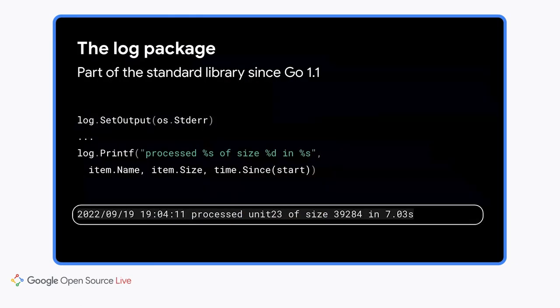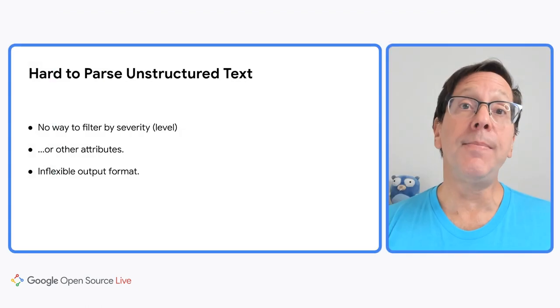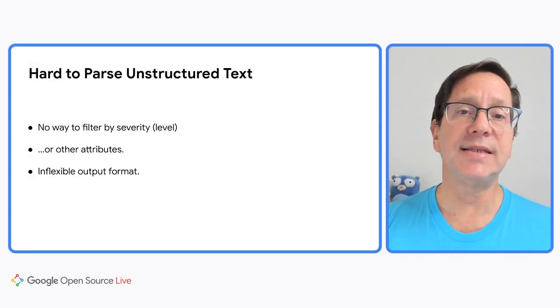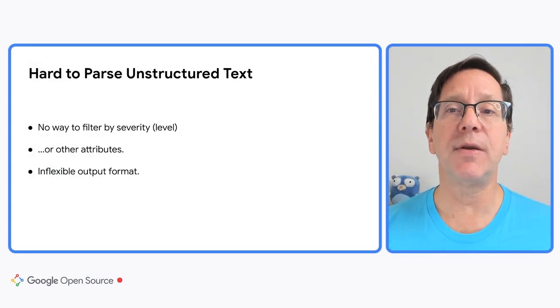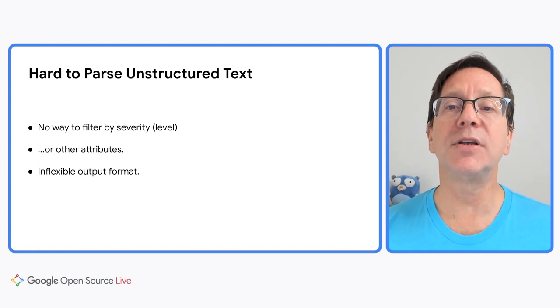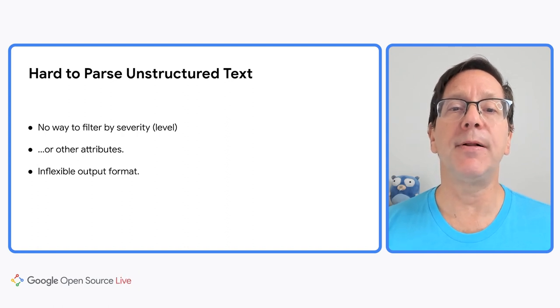If you've used Go much, you've probably used the standard library's log package. It's been in Go since the beginning. It supports formatted output with the printf function, as you see here, and it also lets you control where the log lines are output to. It has other features too, which I won't get into here. The log package has served us pretty well over the last decade, especially for command line programs, where the output is mostly read by people.